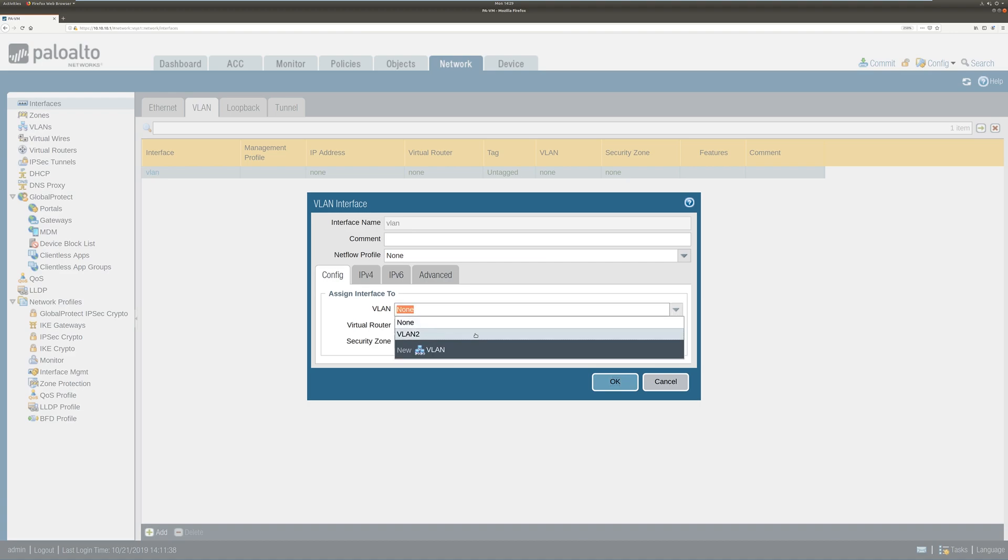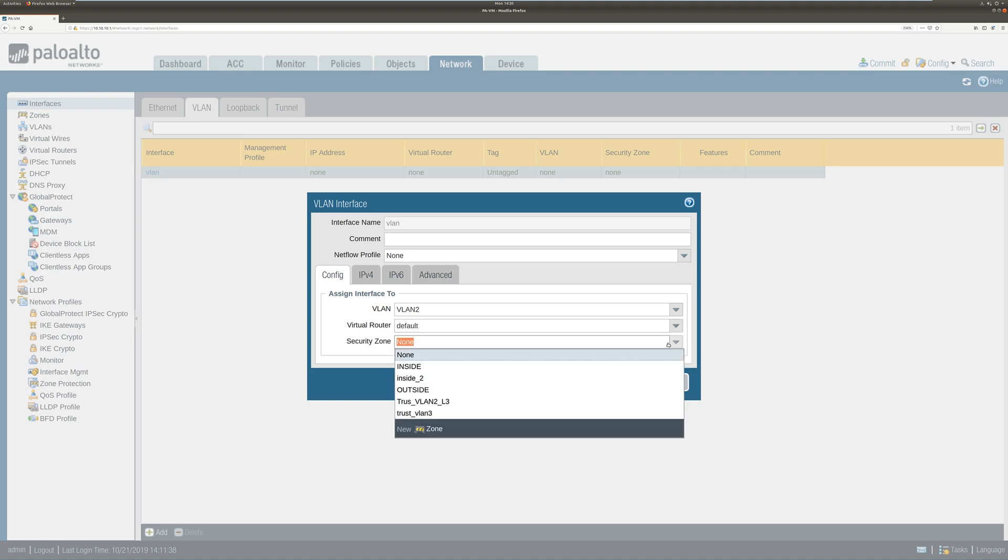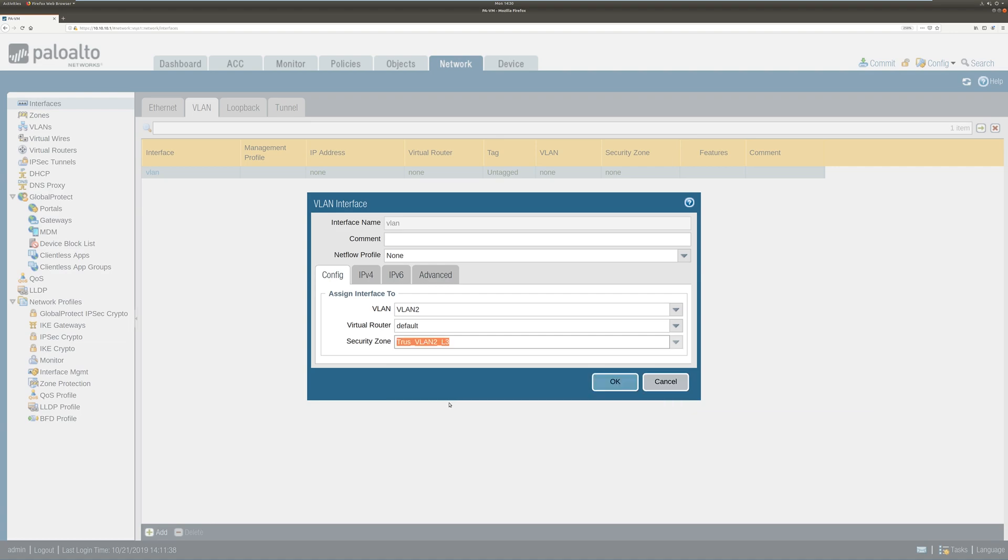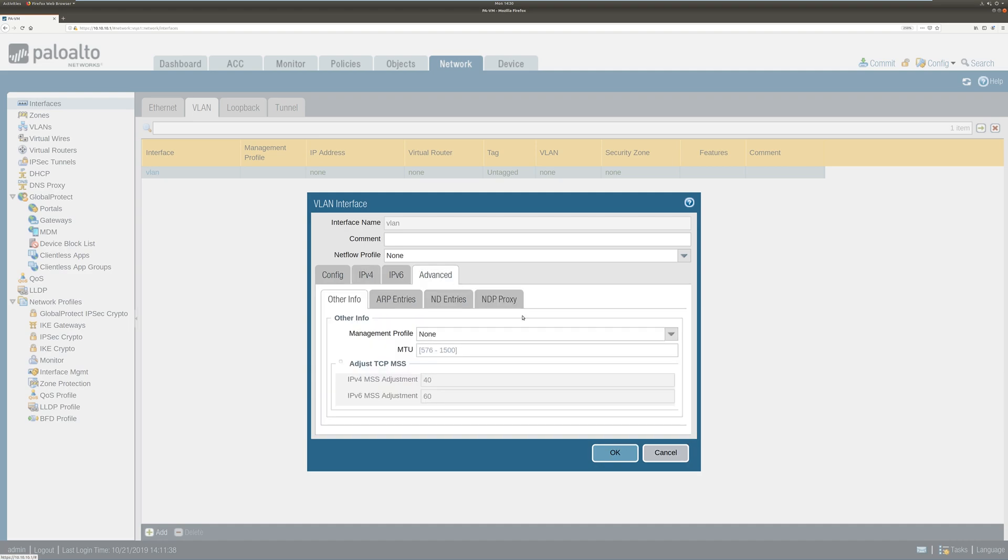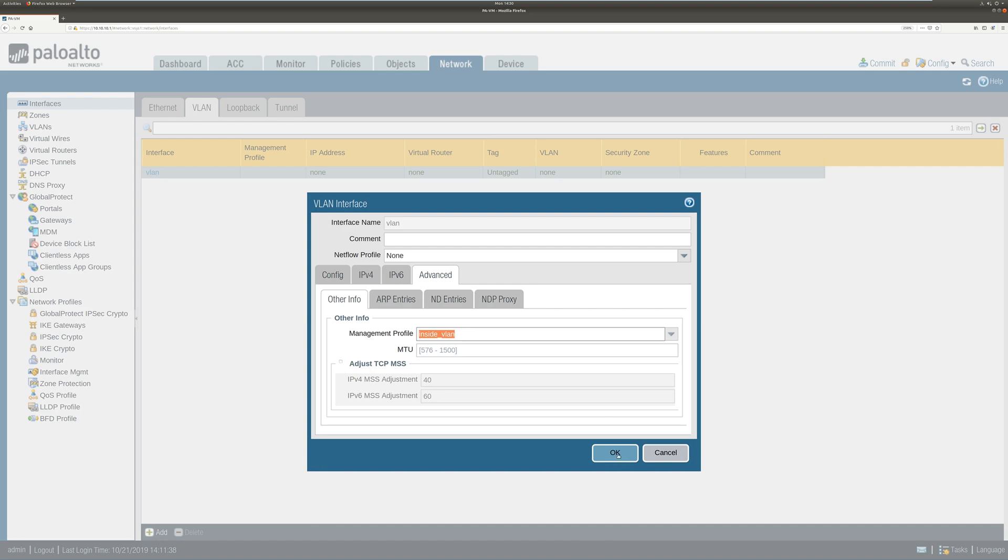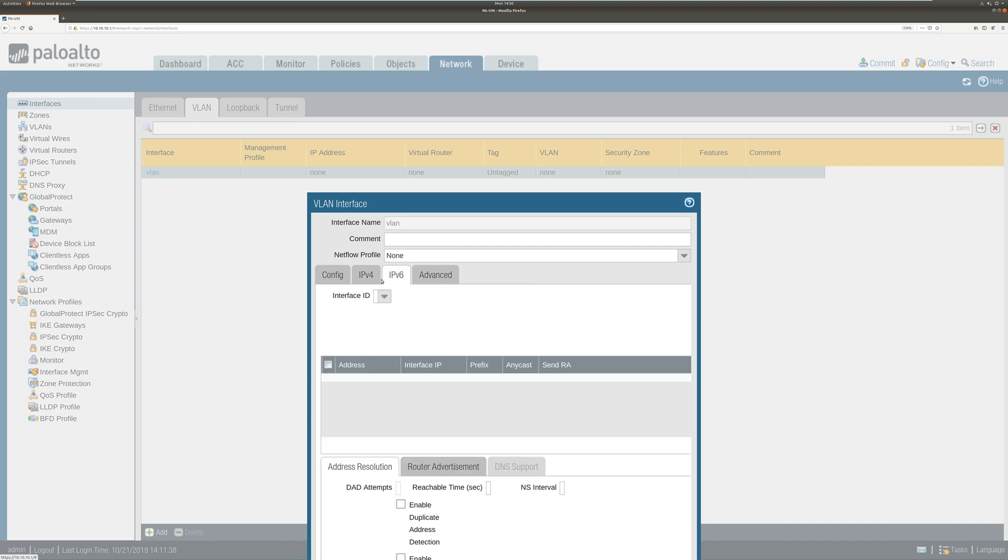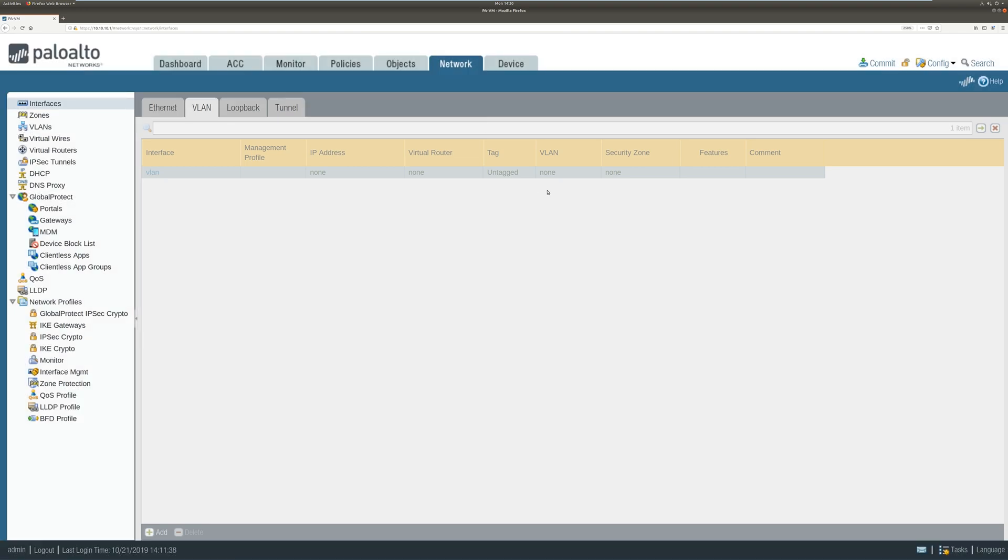Select the VLAN. Select the virtual router. Default. Security zone. I'm going to use VLAN tool layer 3 VLAN. I'm going to enter VLANs and management profile. I'm just using inside VLAN. All good. So this is good.